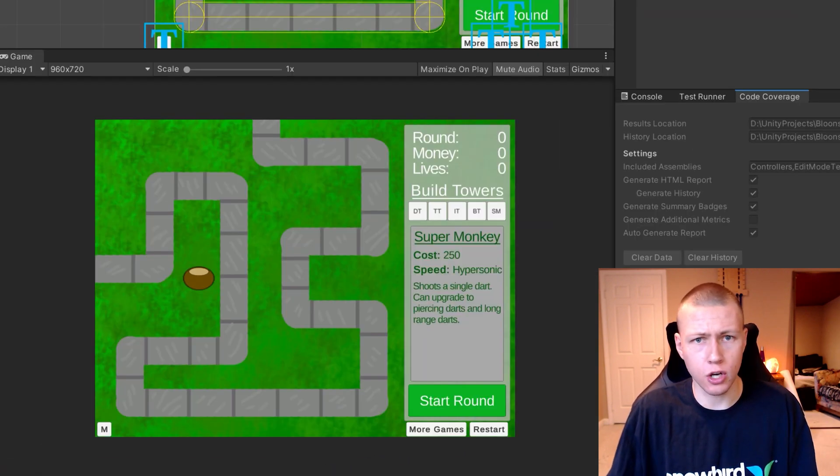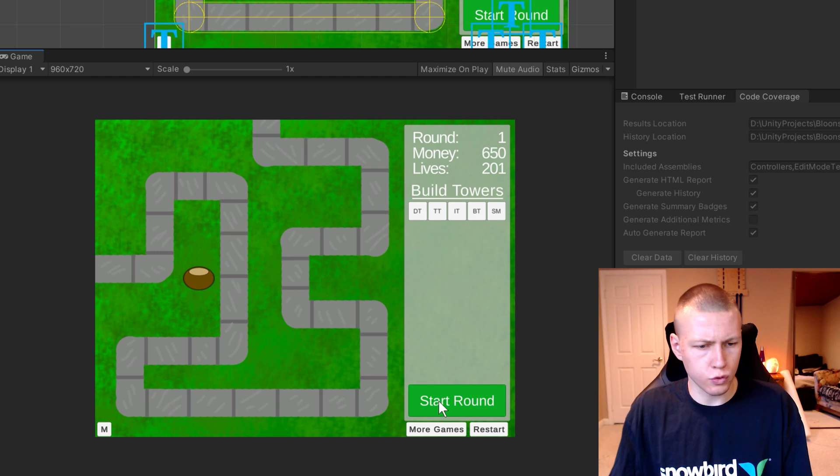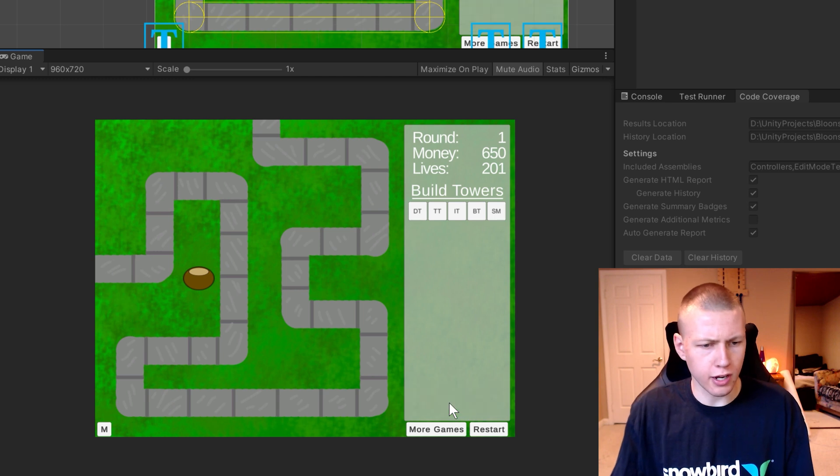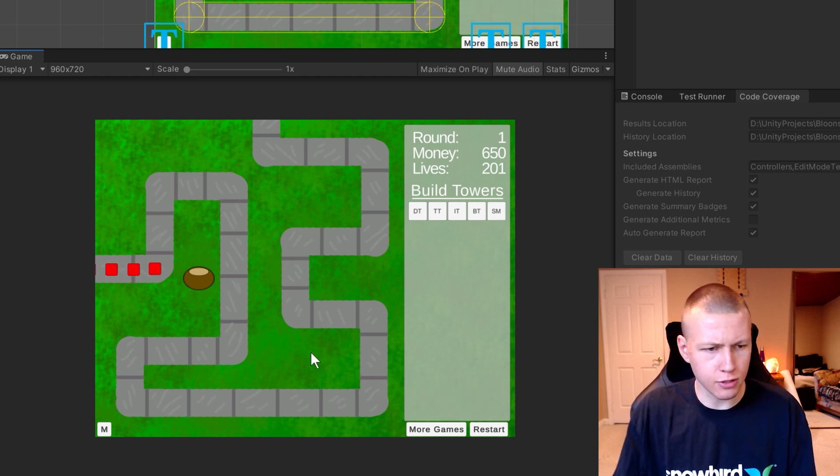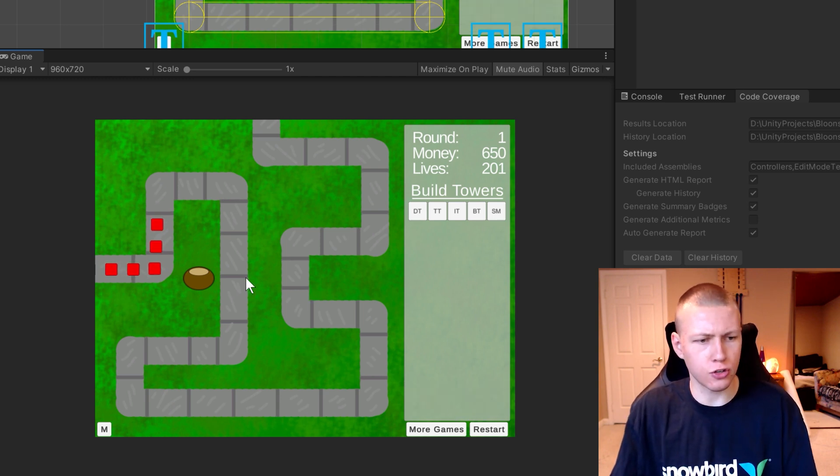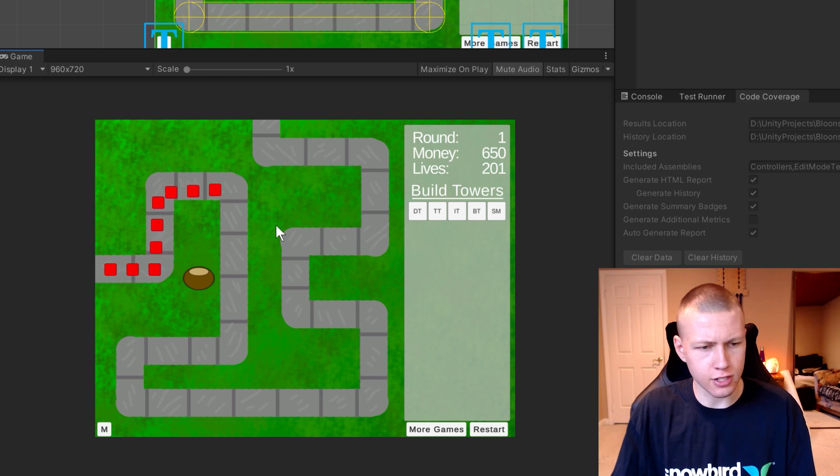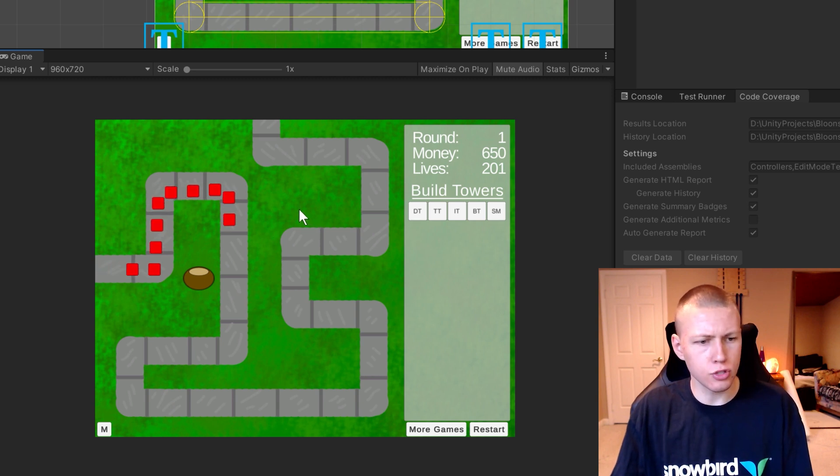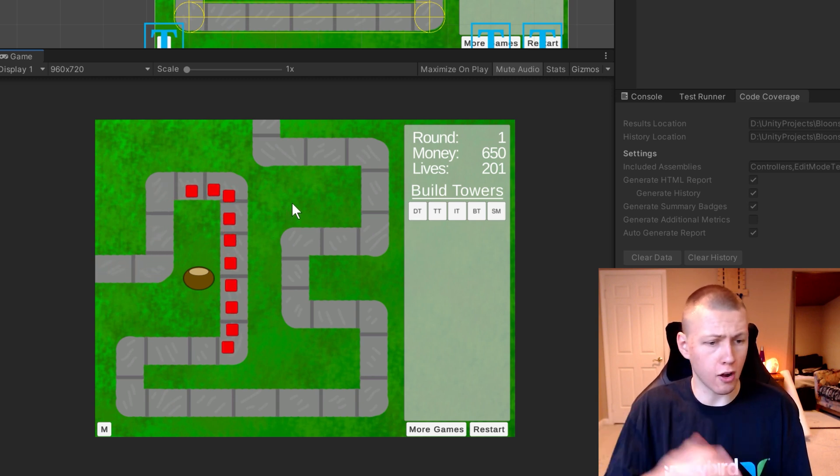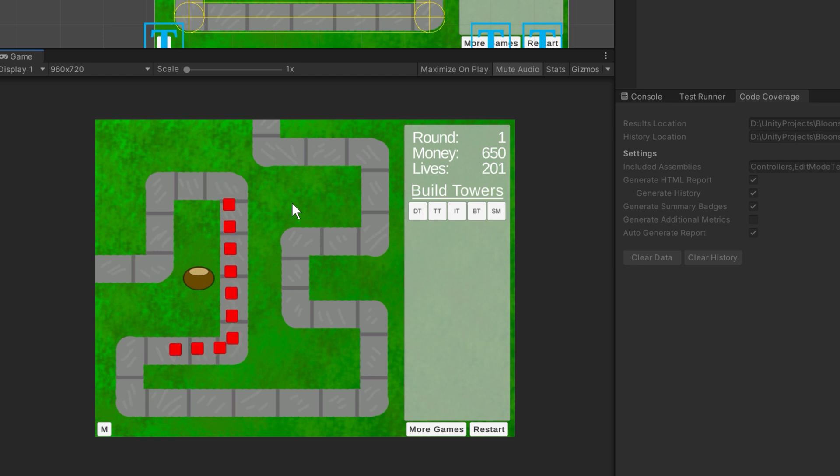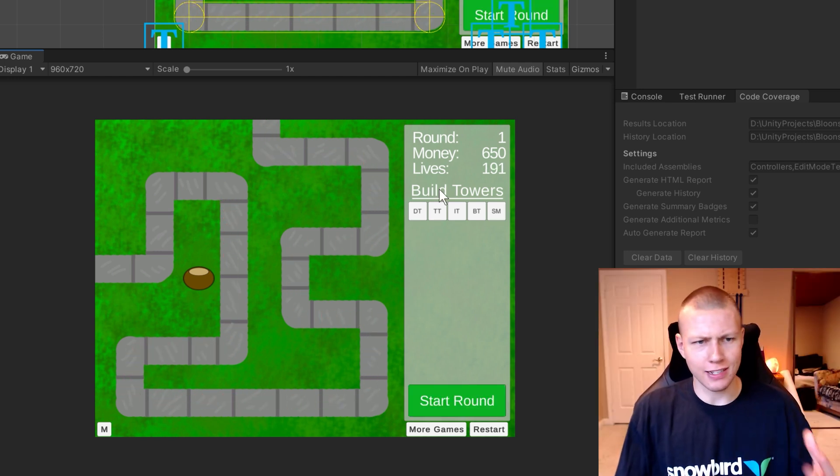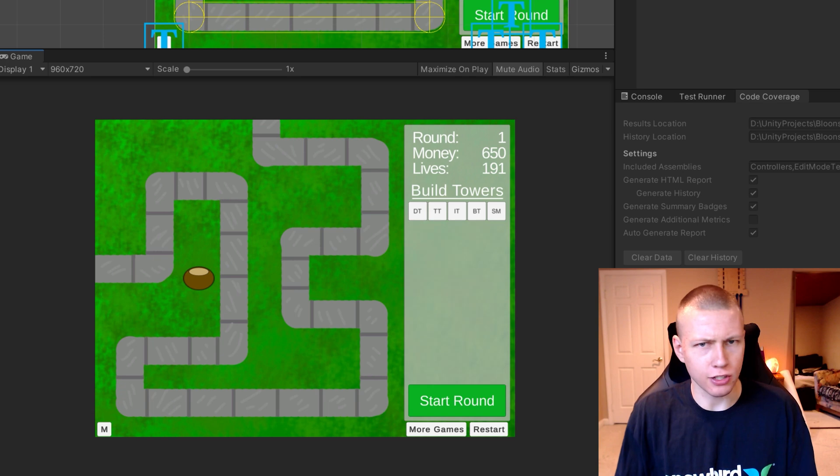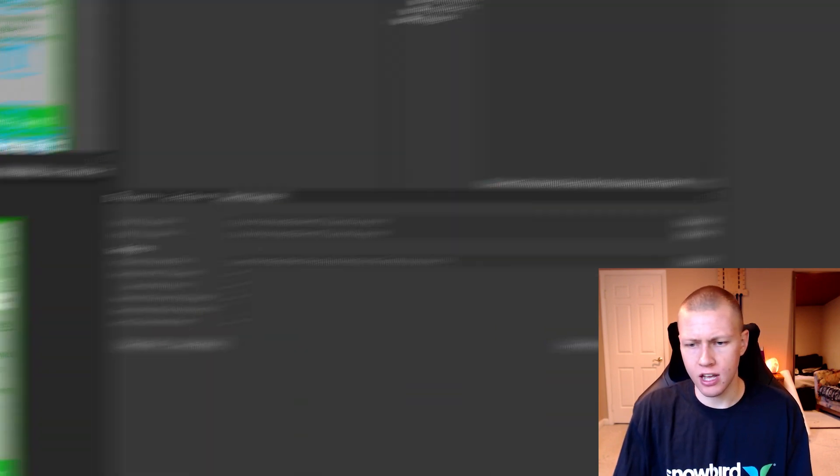So if we actually go enter play mode here, once we're in play mode, we can kind of start testing around with our game. So for example, start a new round, and we'll just kind of let all these balloons start to flow through. We'll just let them make their way all the way to the end. All right, so we kind of just tested out a basic little round in our game. So I'll go ahead and exit out of play mode here.